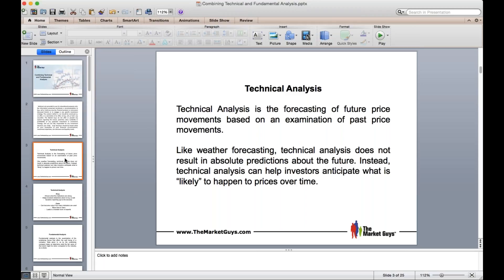So understand yourself, your feelings, your risk tolerances, and weigh that into the equation before you get into any stock. What I am going to do is show you how to use technical analysis and fundamental analysis together as a tool to pick the best stocks and also how to minimize your risk in the process. In order to do this, I have to define what technical analysis really is — it's simply being able to forecast future price movements based on what's happened in the past.